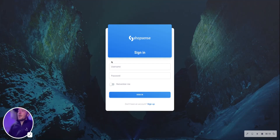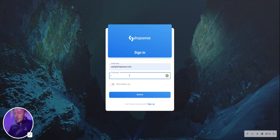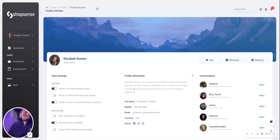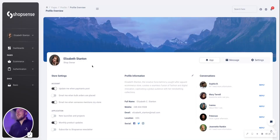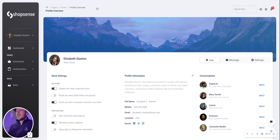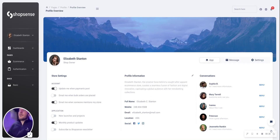We'll go ahead and start our journey by logging in as any user would. For some quick additional context, ShopSense is a fictional e-commerce application that a user like Elizabeth here would sign up for to sell goods online.